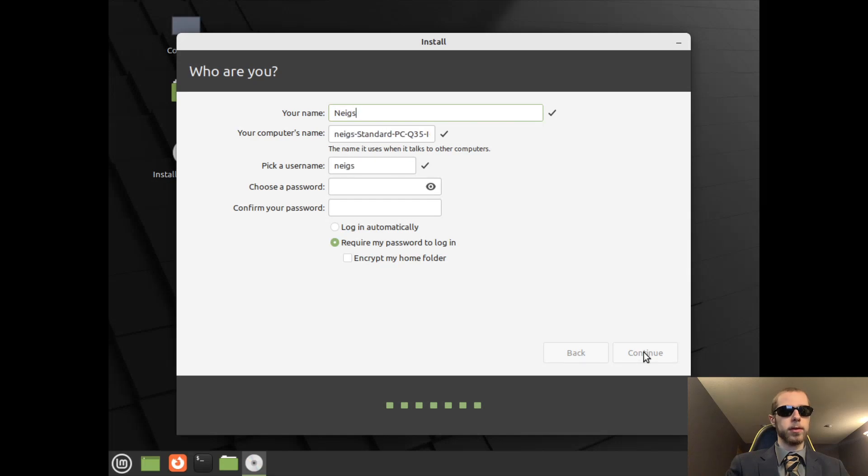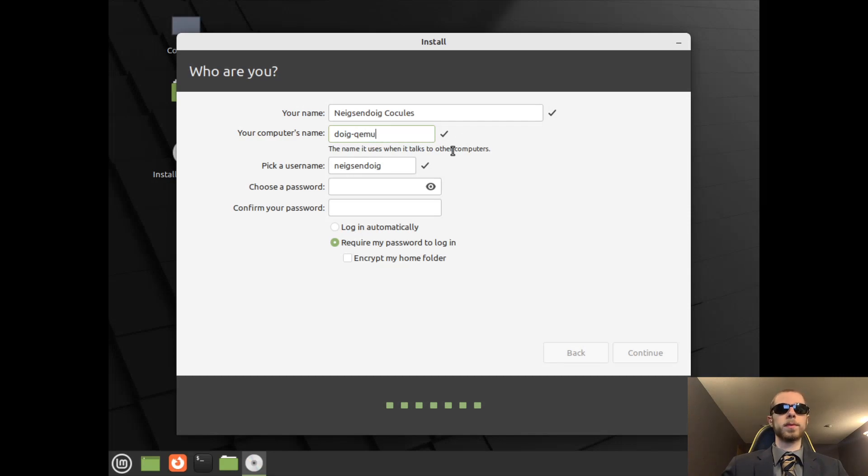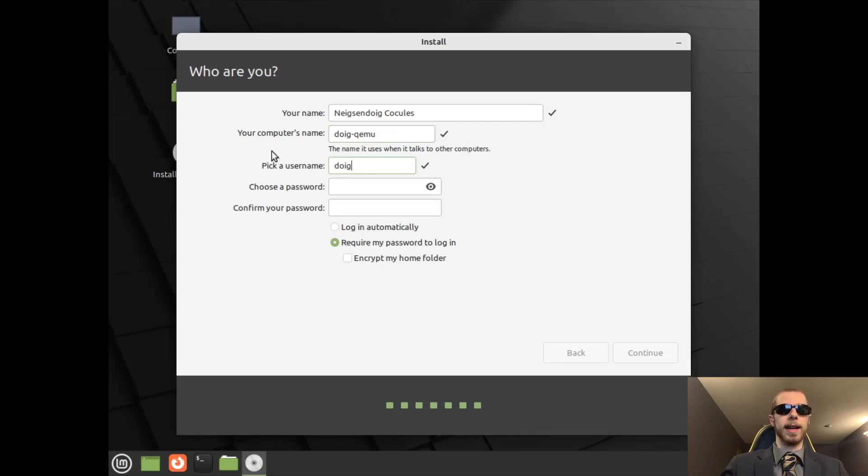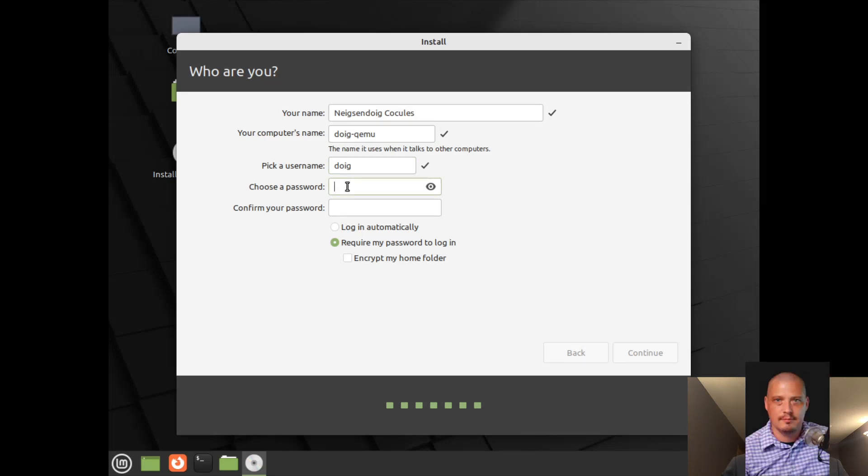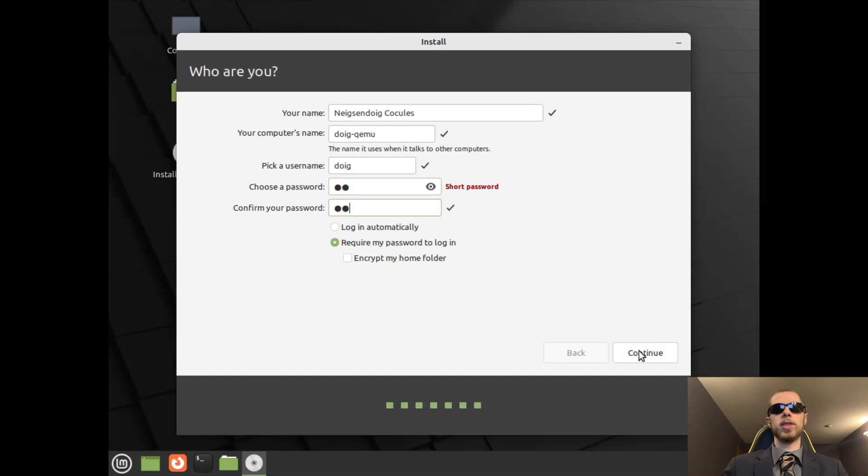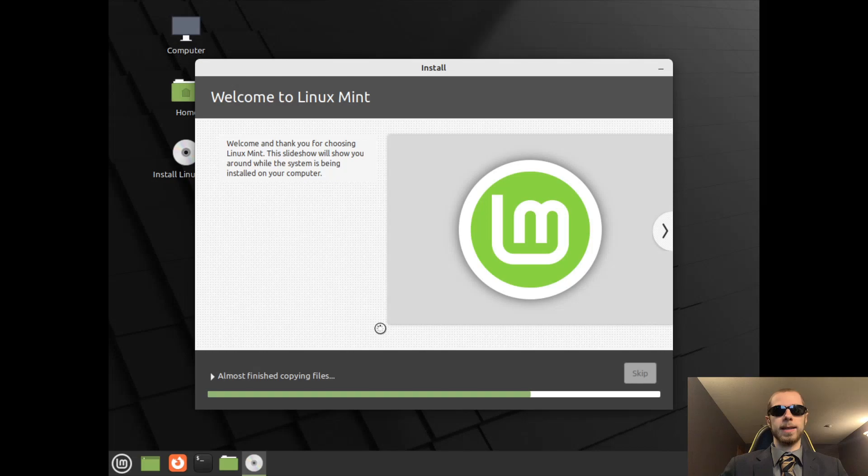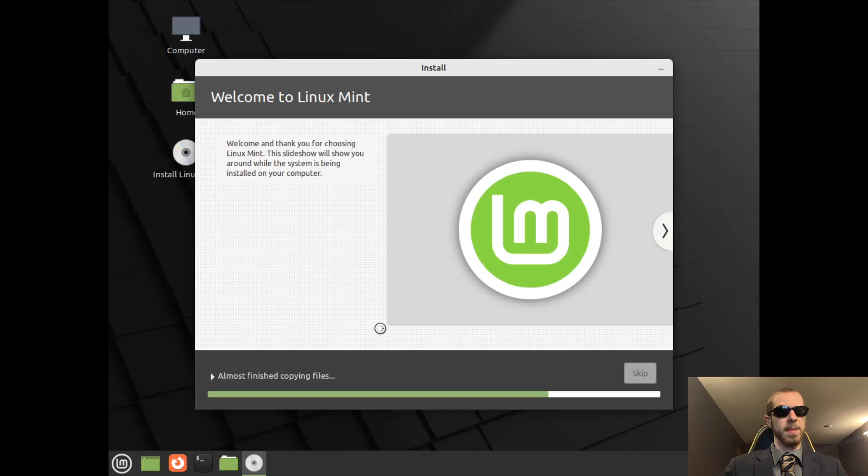And now I will type in the name, the computer's name will just be doig-qemu. Of course, we'll just do doig, and then I'm going to create a strong and complicated password. We shall continue and install the operating system. Once the operating system is installed, I'll be right back with you to help you out with some more steps.